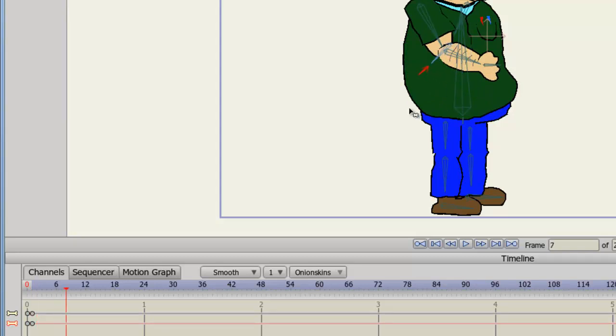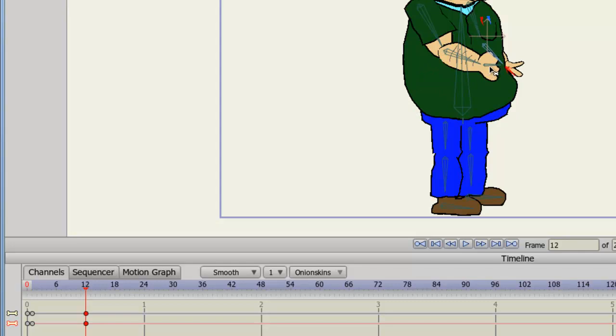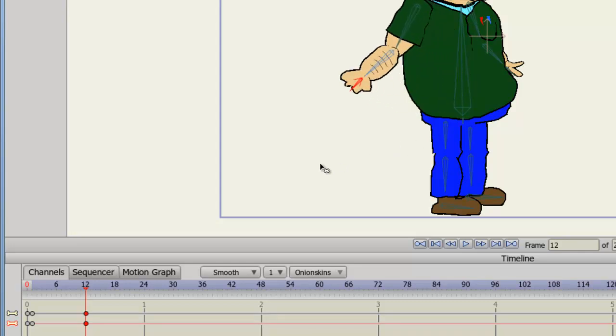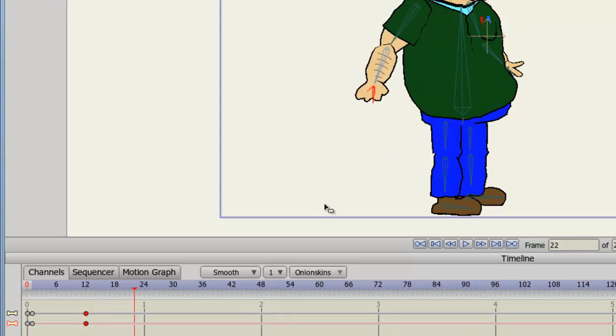I can advance forward a few frames to, let's say, about frame 12. I'll bring this arm forward, this arm backward, and then go to frame 24.